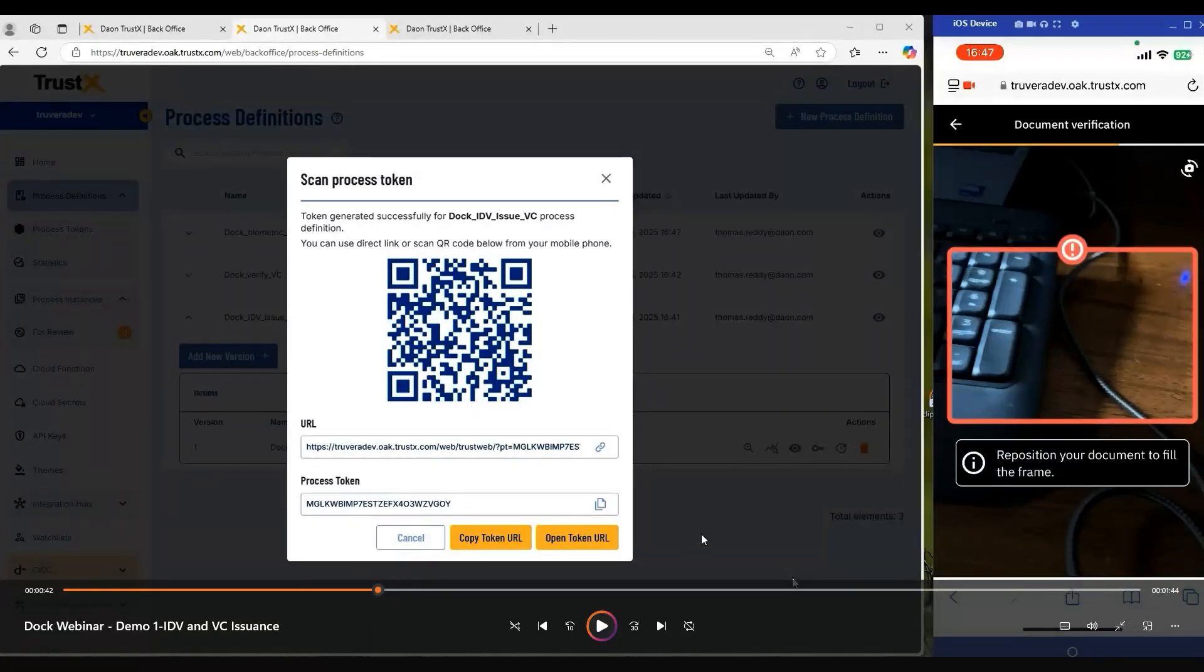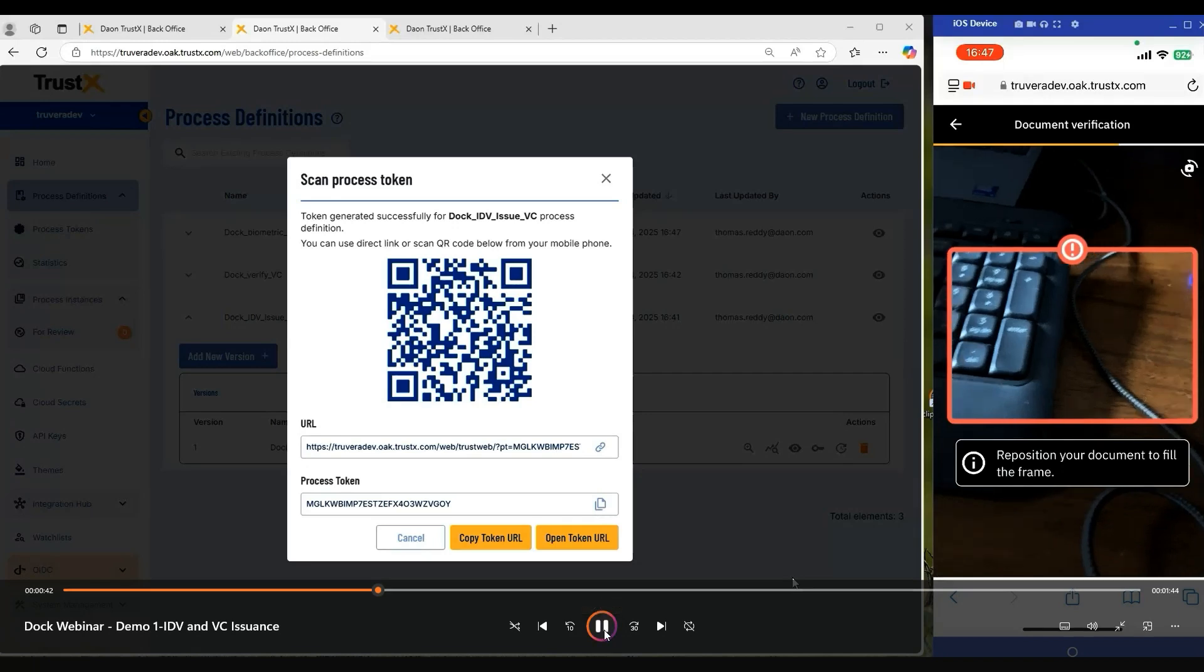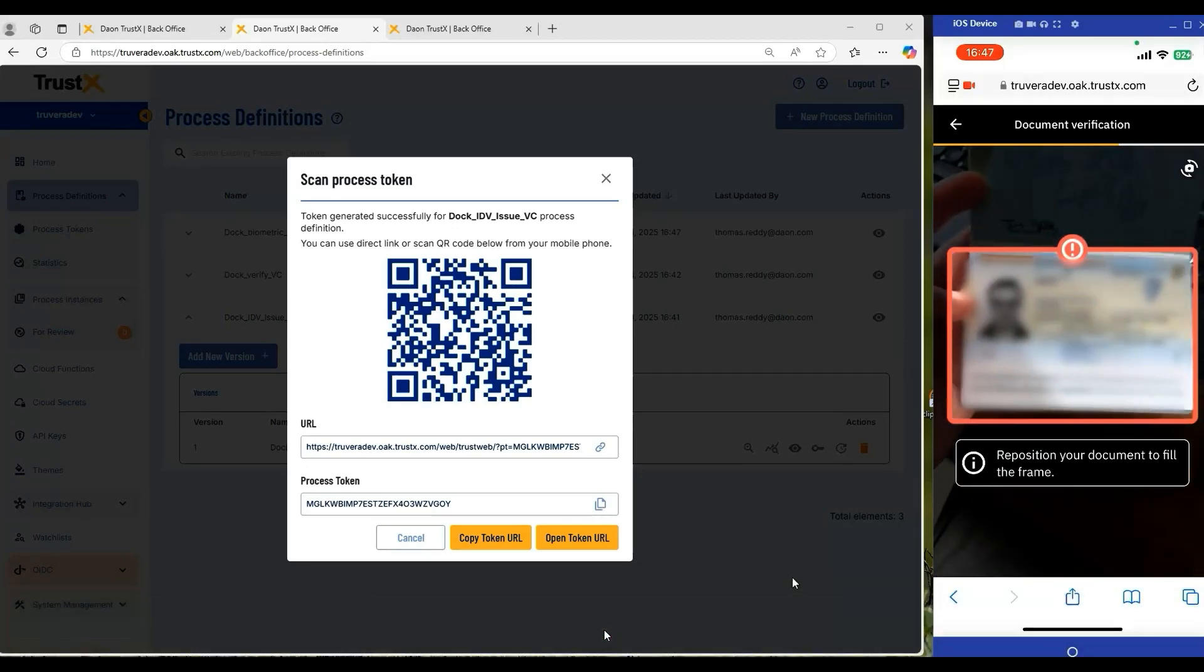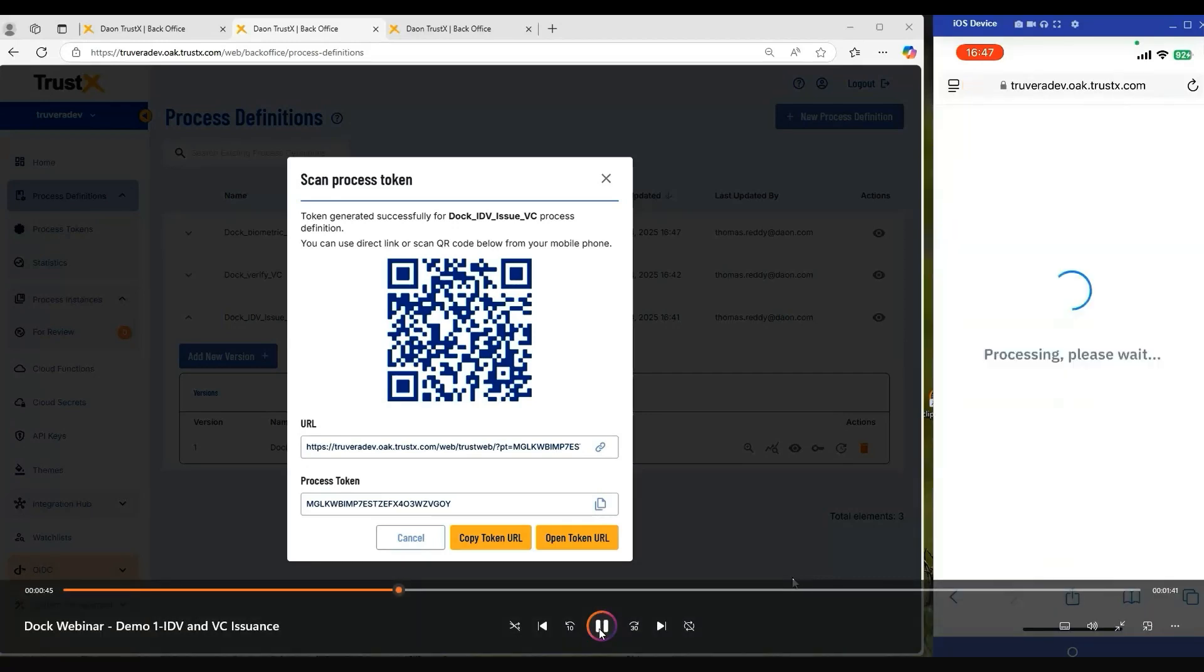Once they have proceeded, we'll then start that back facing camera and we will again provide real-time information back to the customer to help facilitate the capture of that document. Once we have it captured, it gets processed and transmitted to the server.